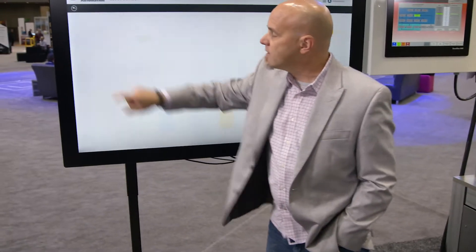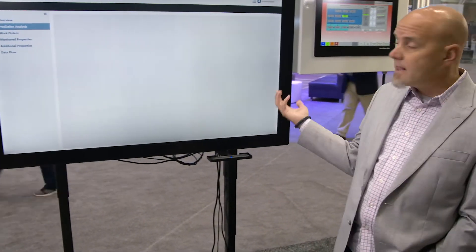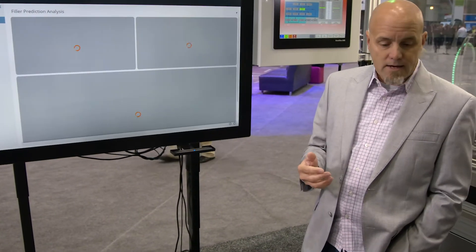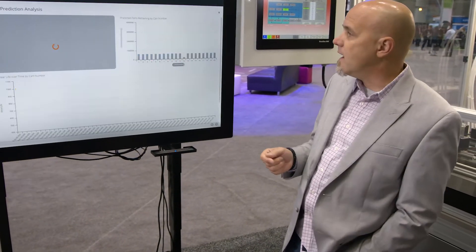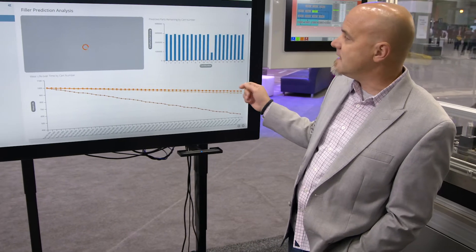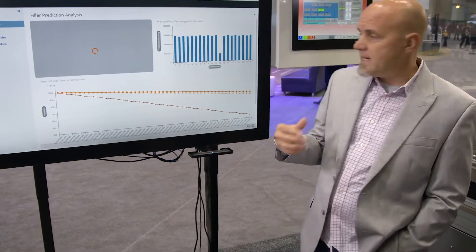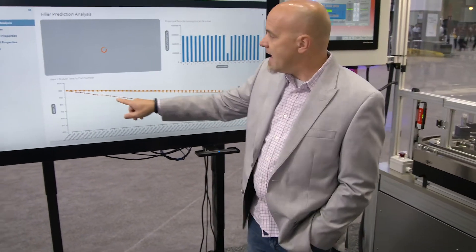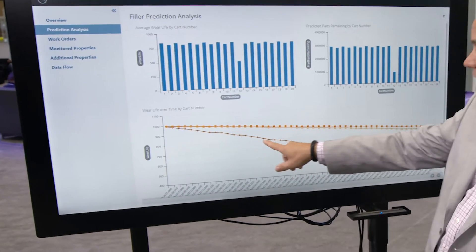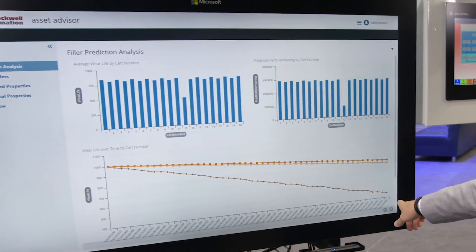A little bit deeper, we can look at more of the predictive analytics that come out of the Dataflow ML. And we can clearly see here, based on the data we're getting from the machine, that indication of a specific cart — cart number 12 — that is going to fail soon.